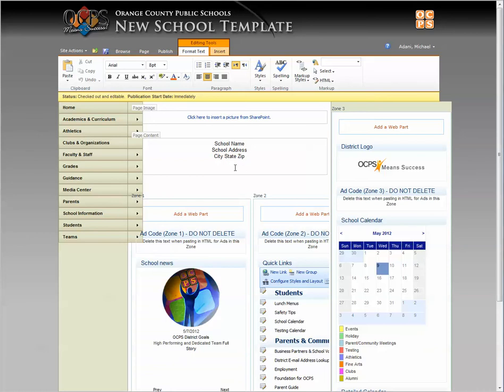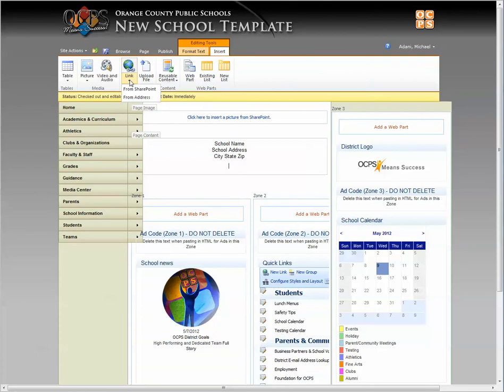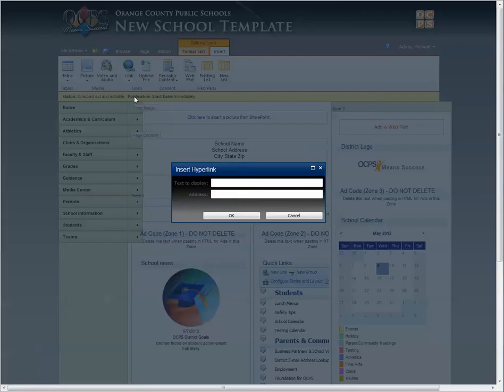Click in the content area, click on the Insert tab, go to the links button and drop down from the address.